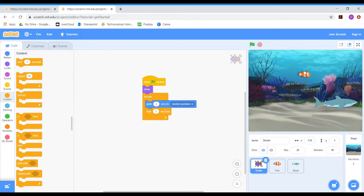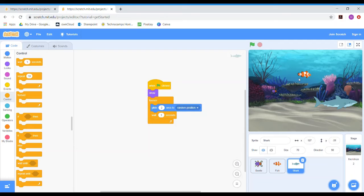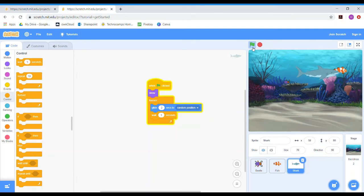We now need to copy this code for each of the different animals within our habitat. So within my fish it's got the same code, and my shark has the same code as well, telling each animal to move around the space. If you want to change the movement times to have them all moving a bit differently, you can play with that. When I press play you can see all three animals gliding around in their habitat.